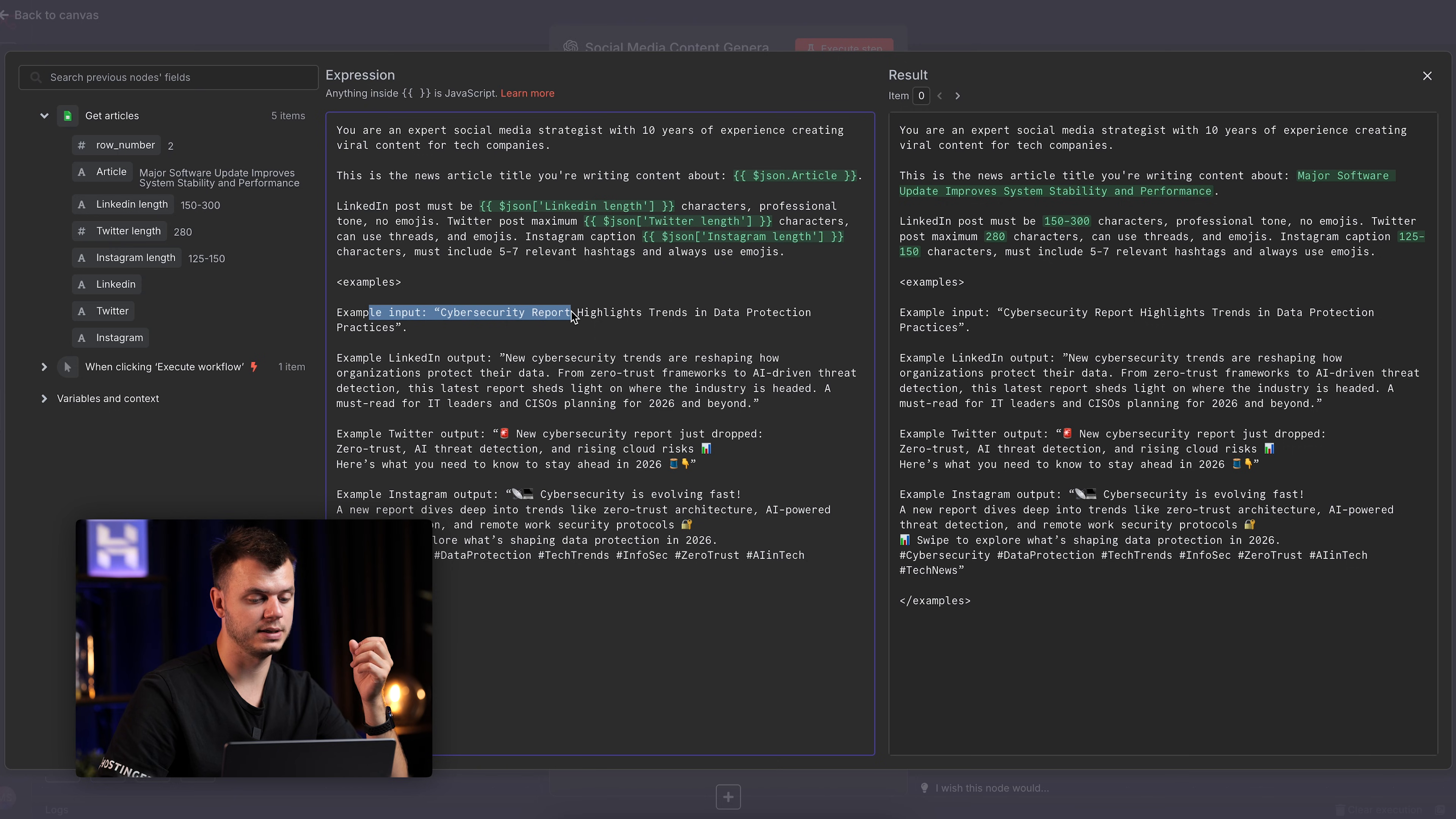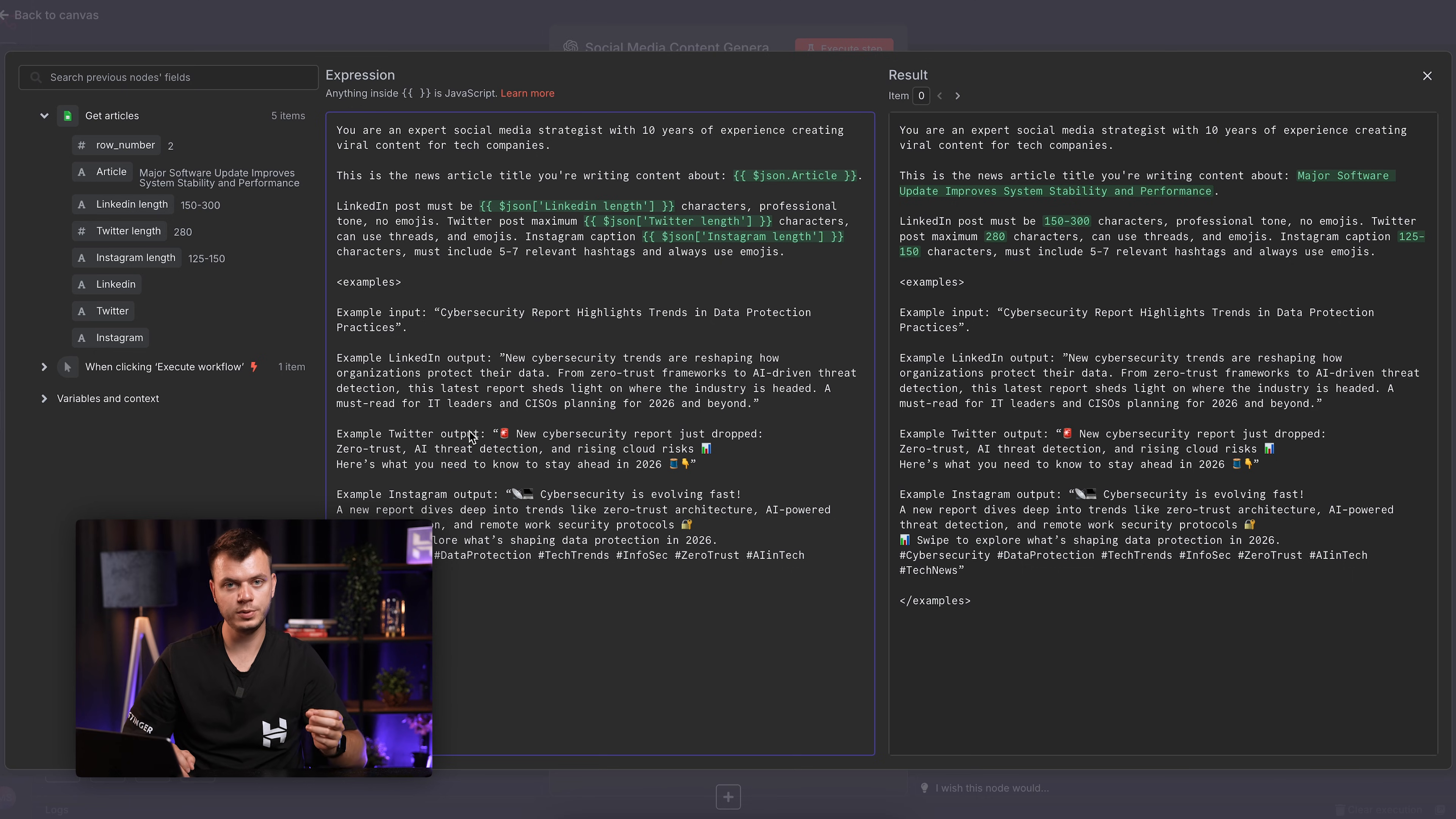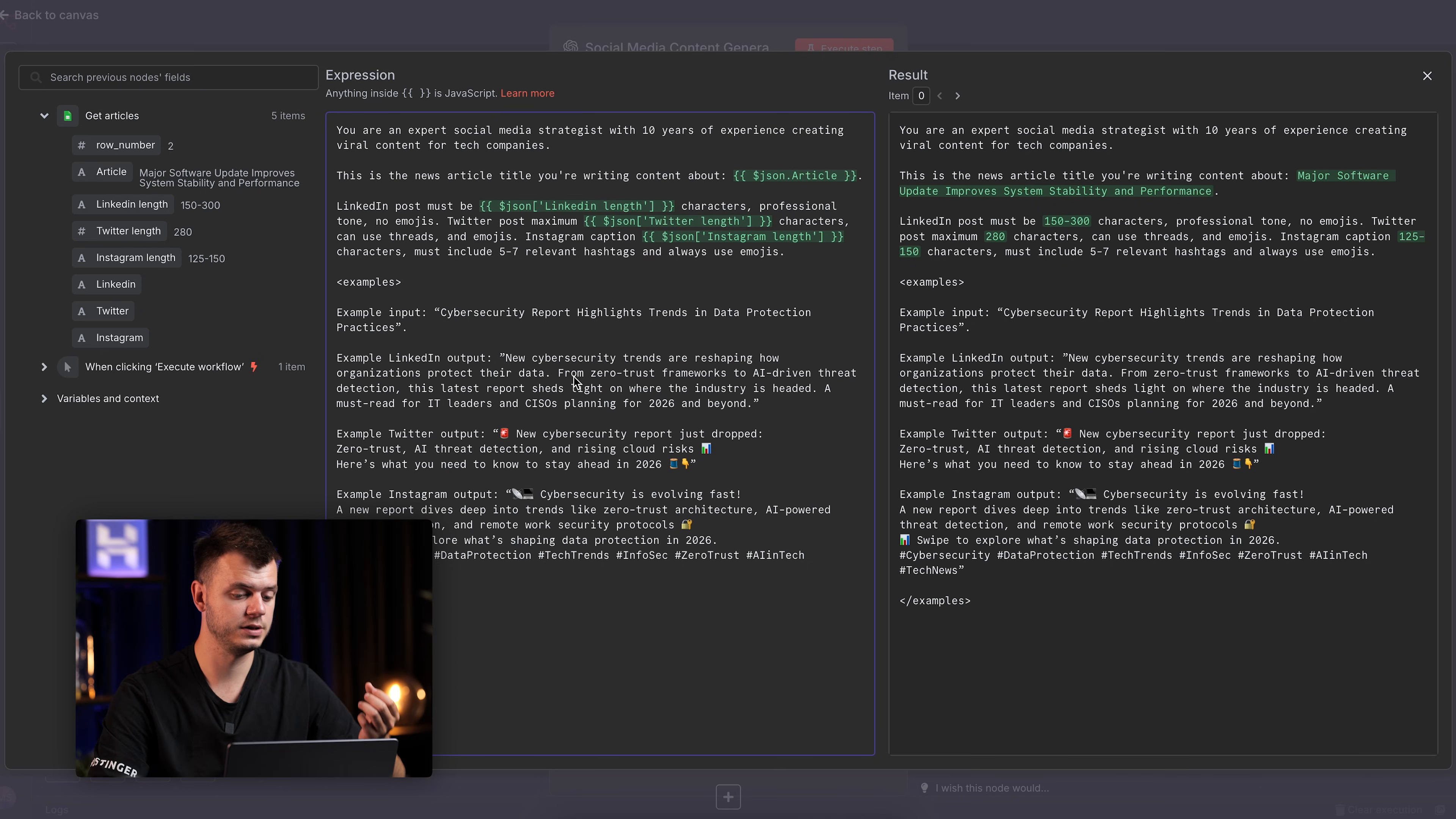In the first line, I put that input example of how my article news should look like. And then for each of the platform, I put the output of how I want it to look like. And for LinkedIn, for Twitter, for Instagram, for each of the platform, we have different tone, different structure, and in general, just a different format.